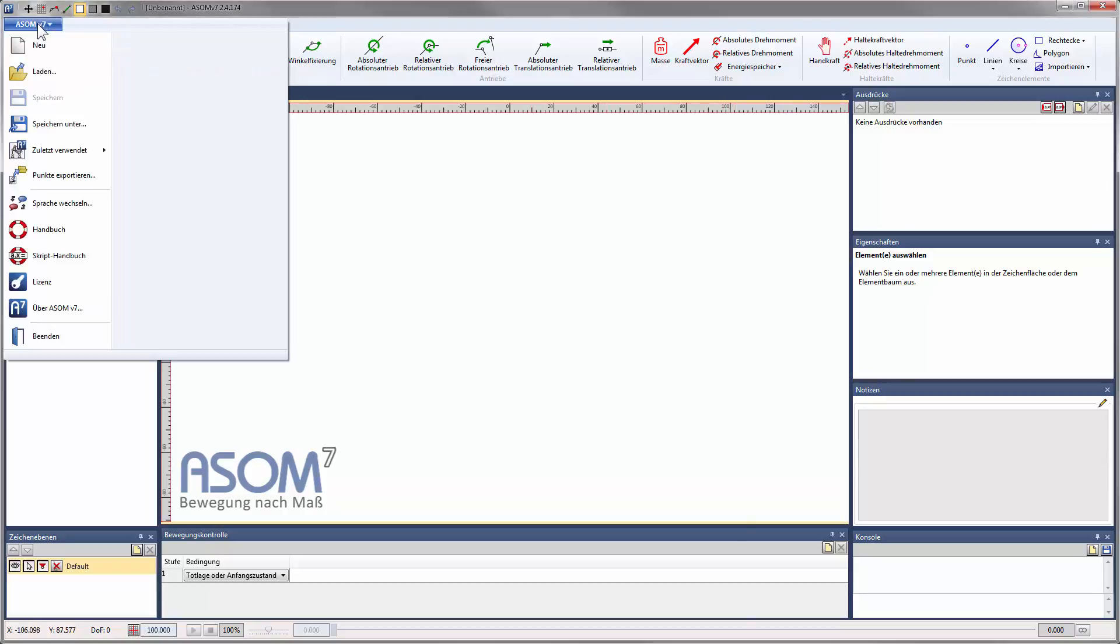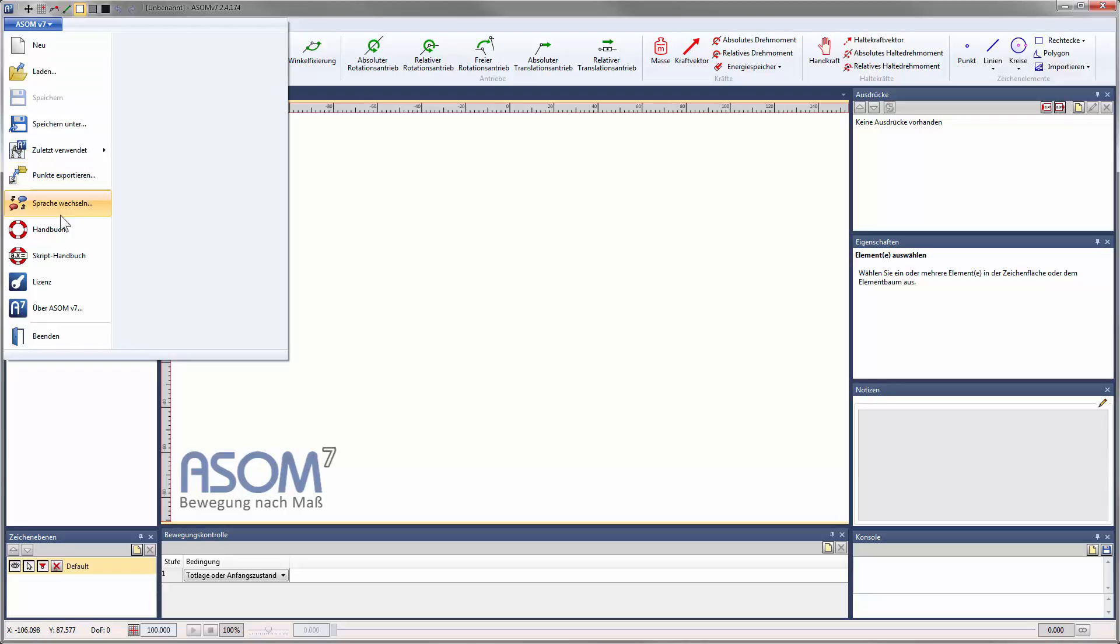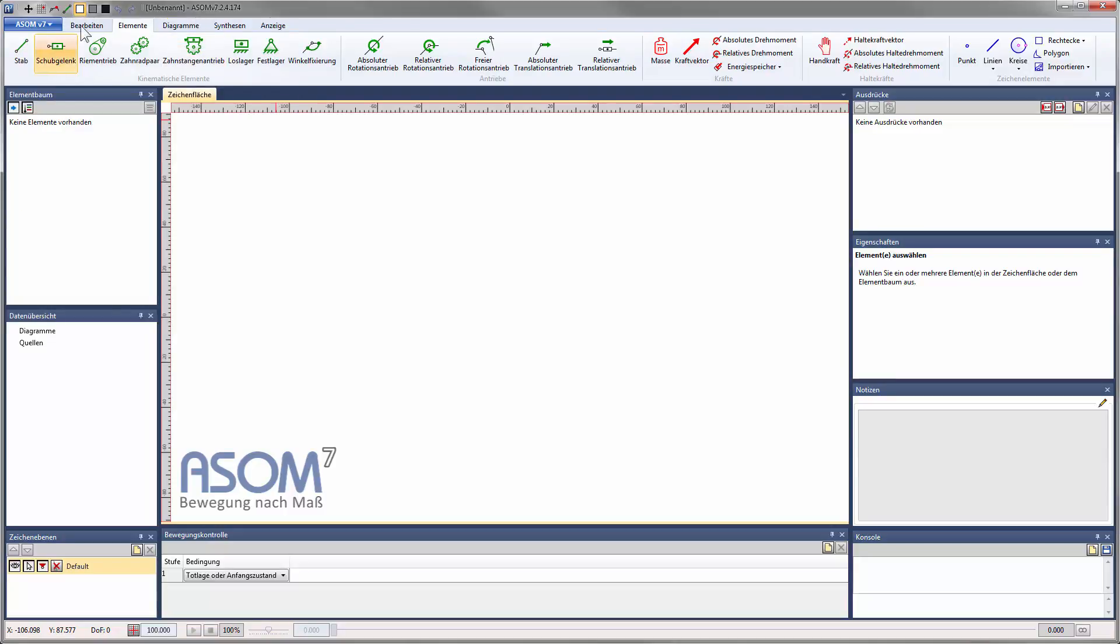The main menu provides options for loading and saving projects, exporting data, changing the display language, accessing the manual, getting information about your license and closing ASOM.